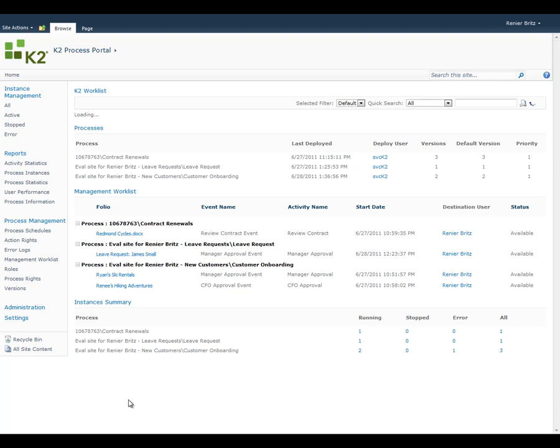The Process Portal site can be created anywhere within your SharePoint environment and is configurable so that you can decide which processes you want to include and what information you would like to show.